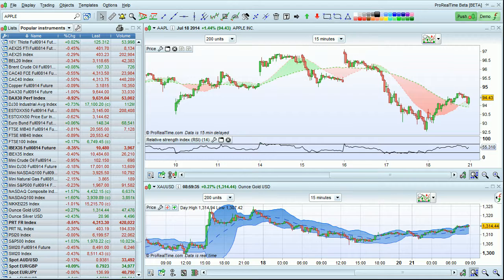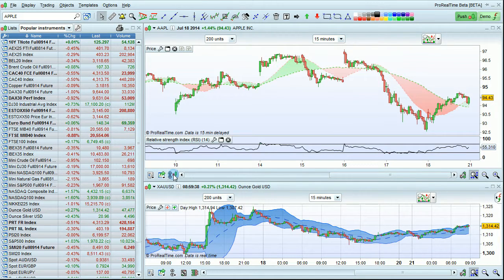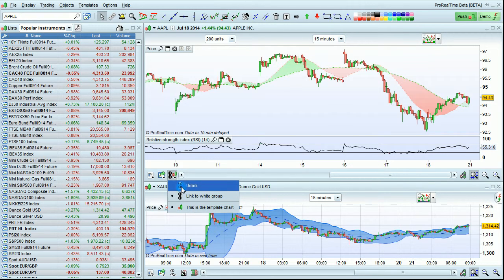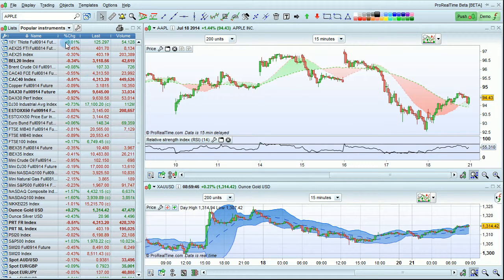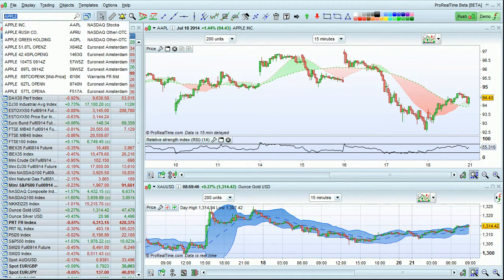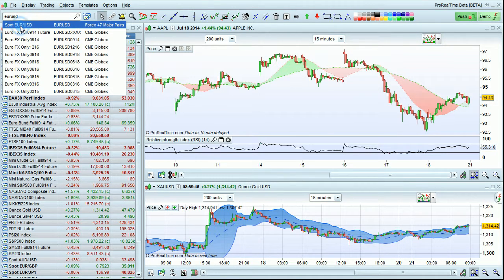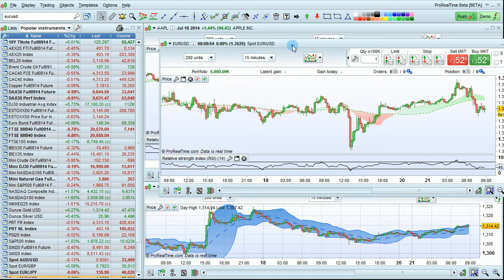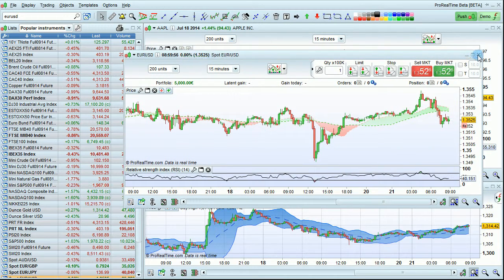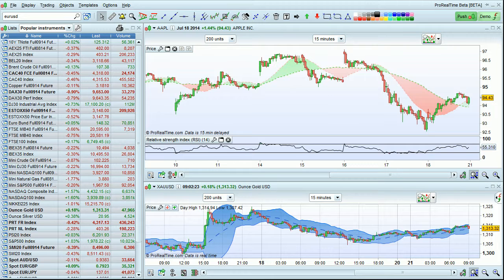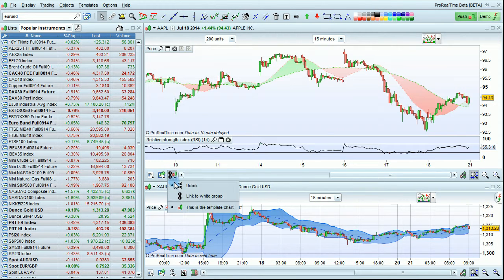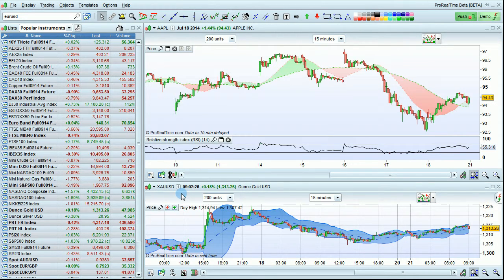The chart which had its instrument changed was the linked chart. If no charts are linked and you do a search, a new chart will be opened. I'm now going to relink this chart so that the search bar will change its instrument when I do a new search.